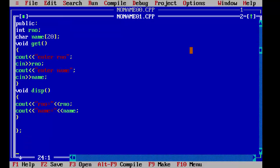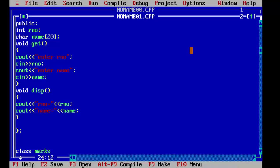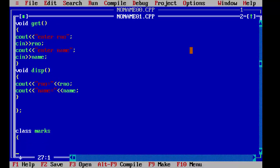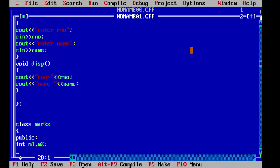Now we will declare our second base class: class marks. In marks we will define two variables, marks one and marks two, to get the marks of two subjects — so m1 and m2. Again, we have to define these in public because we are going to use them in a different function. So int m1 and m2.